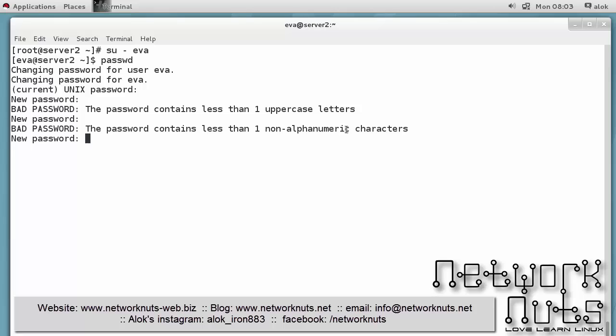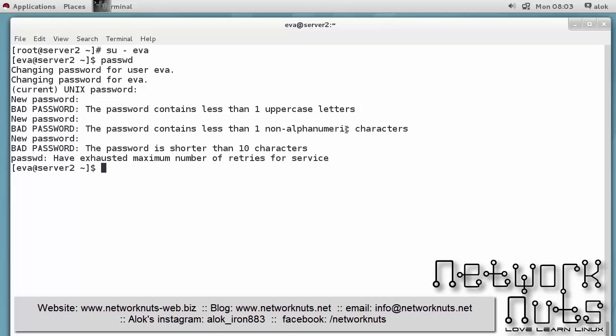I give now India@123. Capital I-N-D-I-A at the rate 123. It's shorter than 10 characters obviously because capital INDIA@123 is 9 characters. So if you see here my policies are enforced.